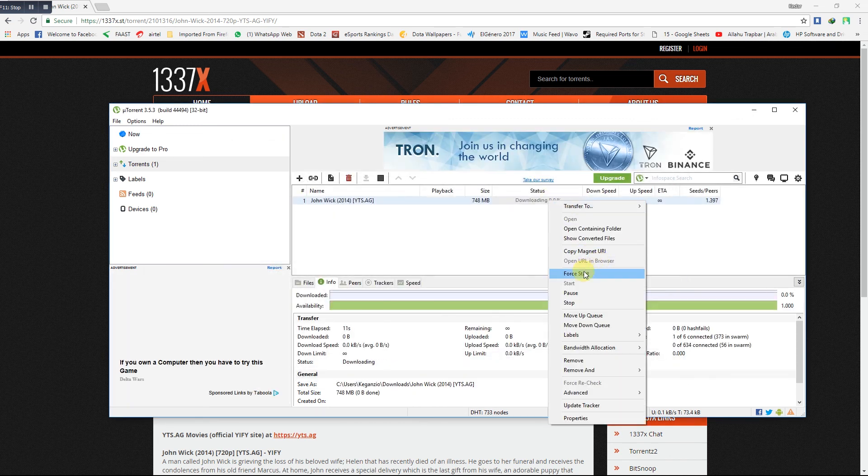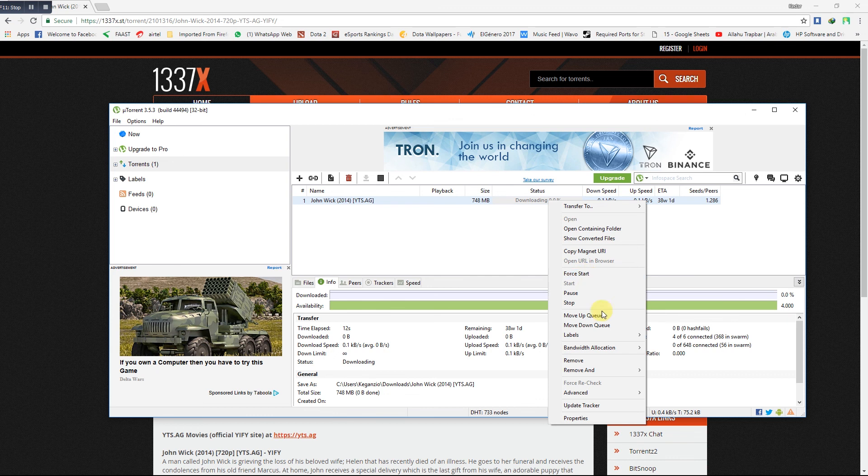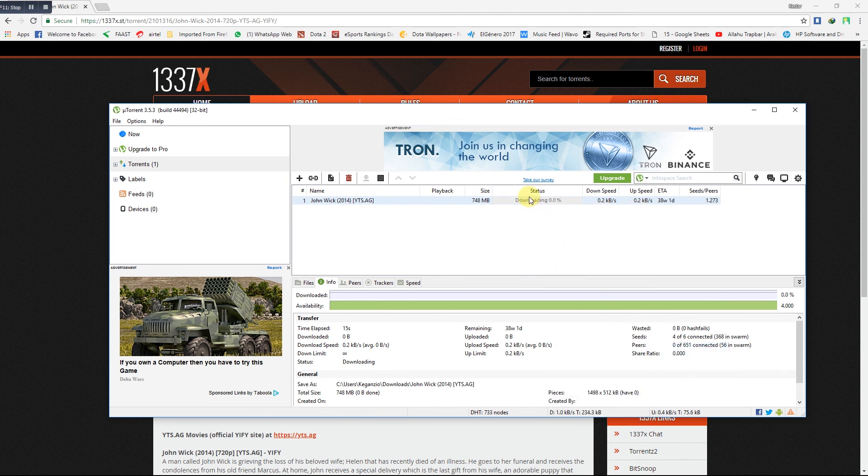Now the torrent file has been started. Set the bandwidth allocation to high so that it will download faster.